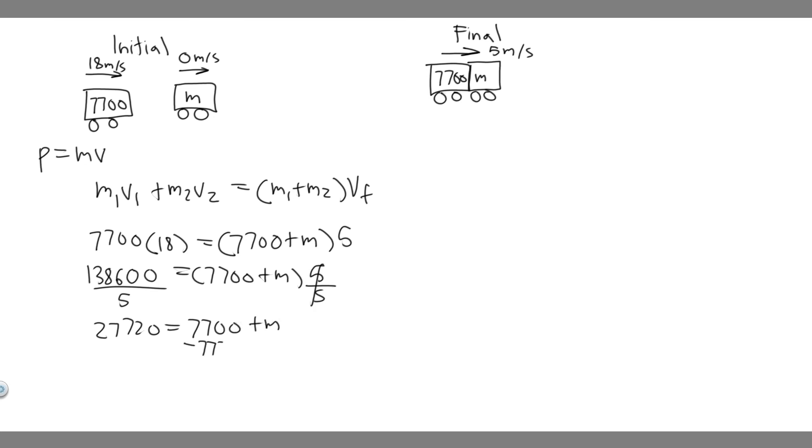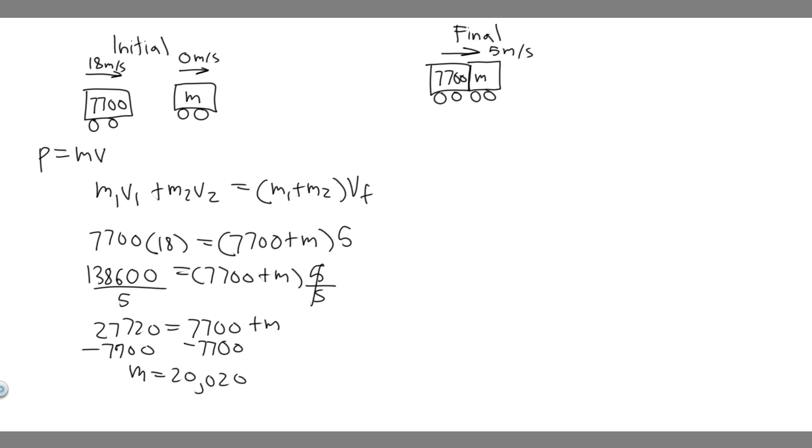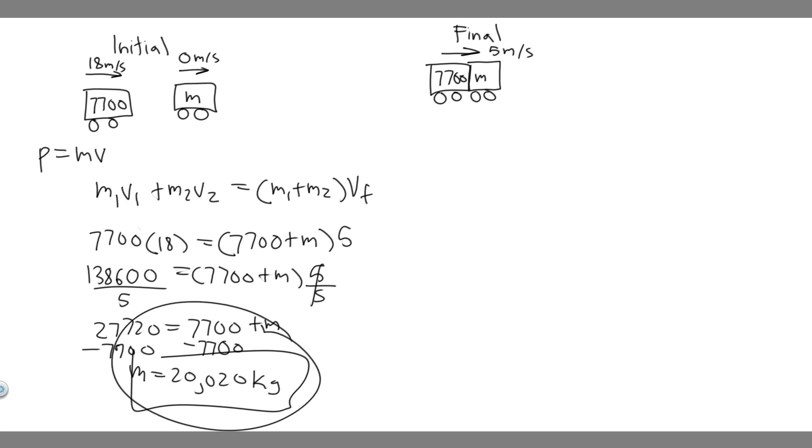So when you do that, you'll just get M equals, because we just have M left. I'm just moving it to the other side though, is 20,020. So 20,020, the units are going to be kilograms, right? Because we measure mass in kilograms. This was measured in kilograms. So M is 20,020 kilograms. So this boxcar, this is its mass. So this is going to be your answer, and hopefully you found this useful.